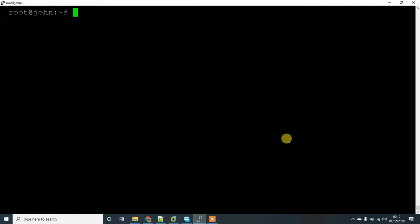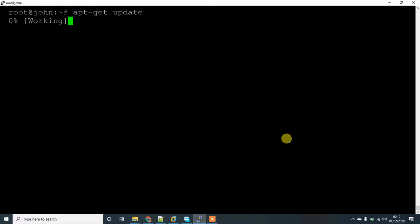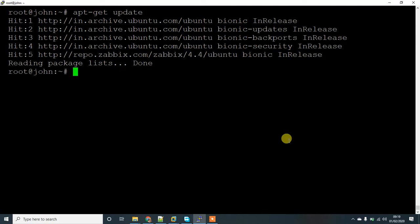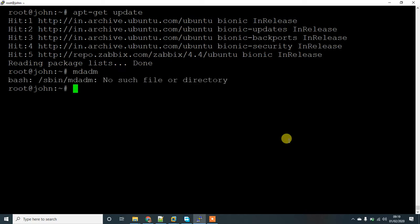In this video I'm going to show you how to install the mdadm package and configure RAID level 0. To check if the package exists, you can run the command mdadm. There is no package installed.